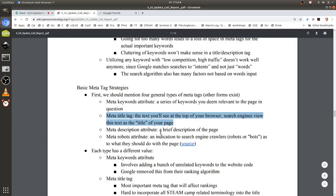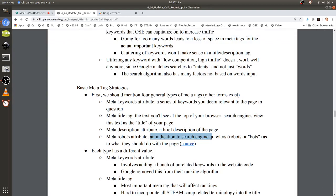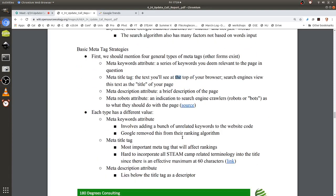There's also the robots attribute — this is just for search engine spiders, telling them whether you want your website to be indexed or not, or whether to follow links on the website or not. So the core action would be finding the right keywords and putting them into the title tag, description tags, and the content of the page.